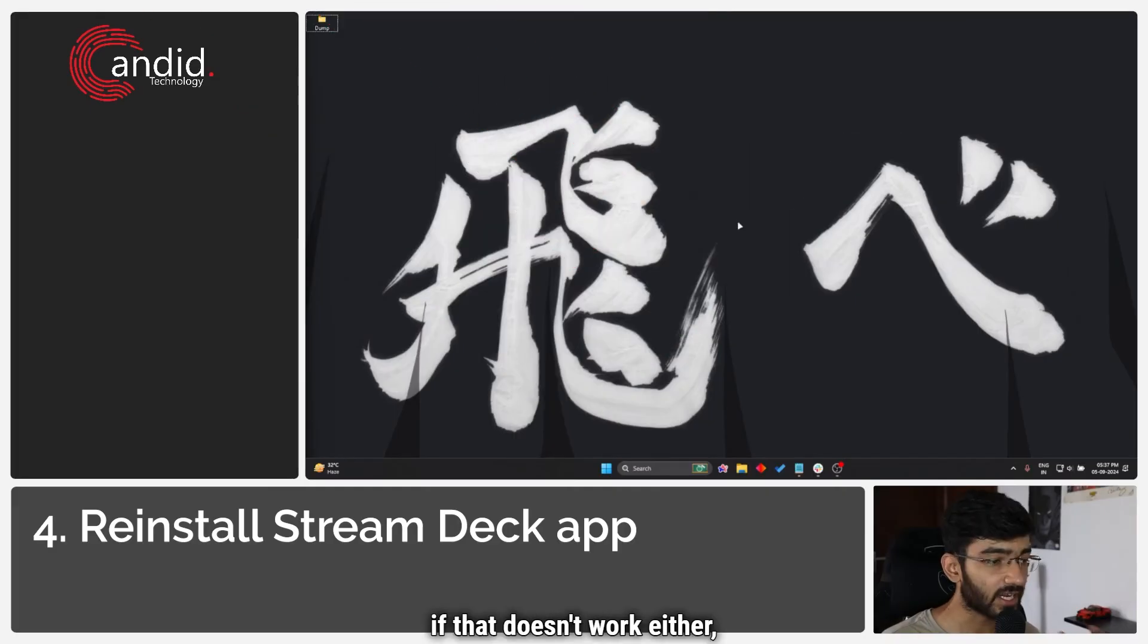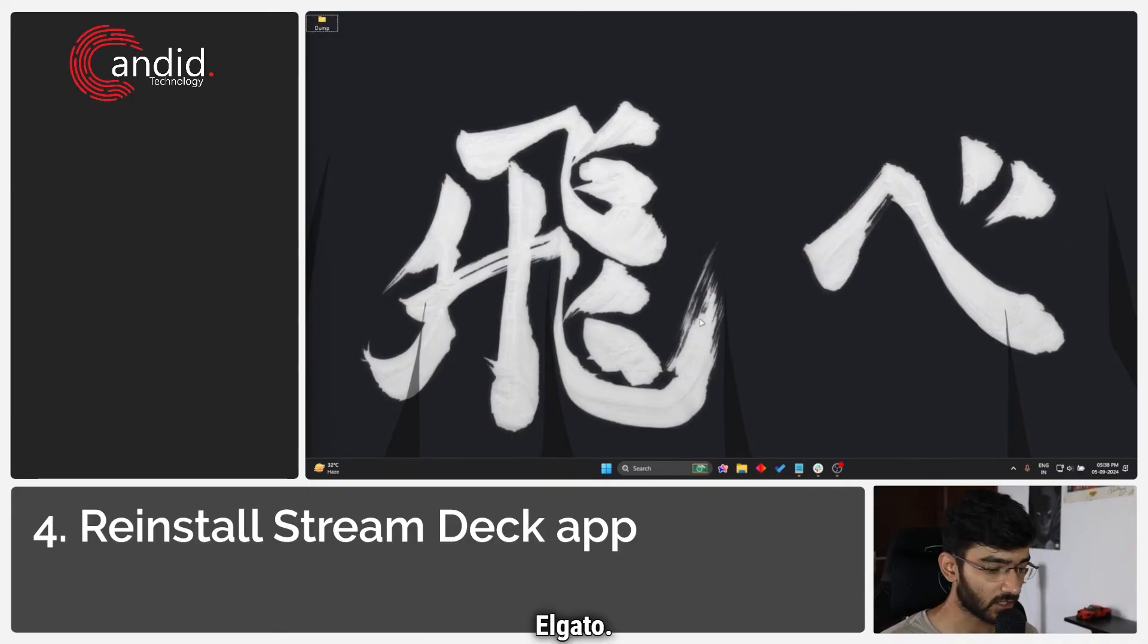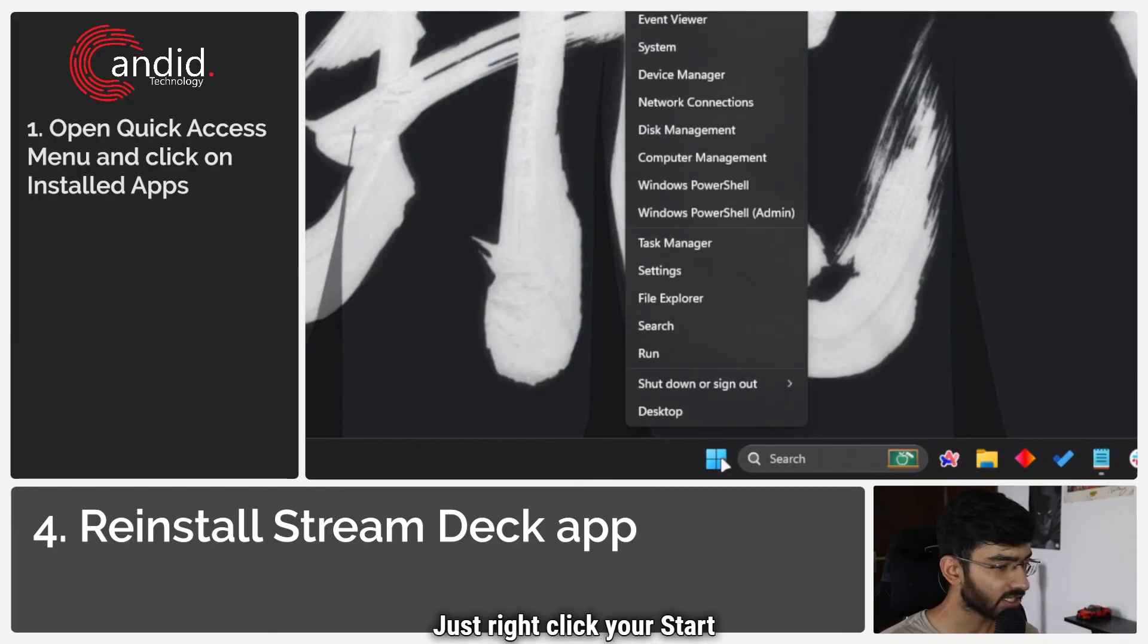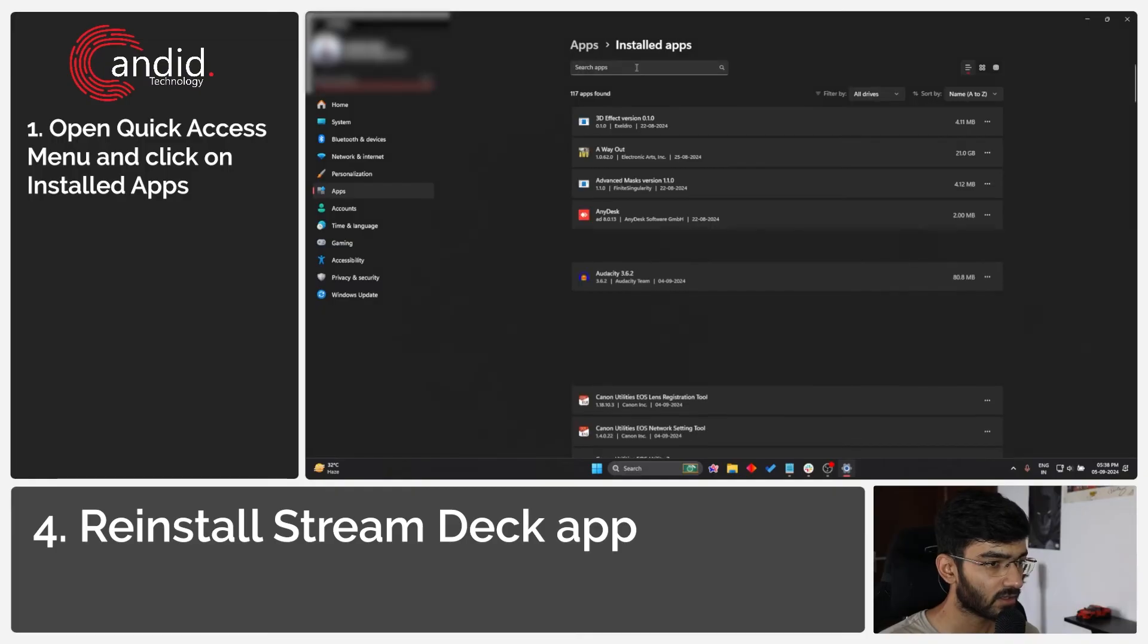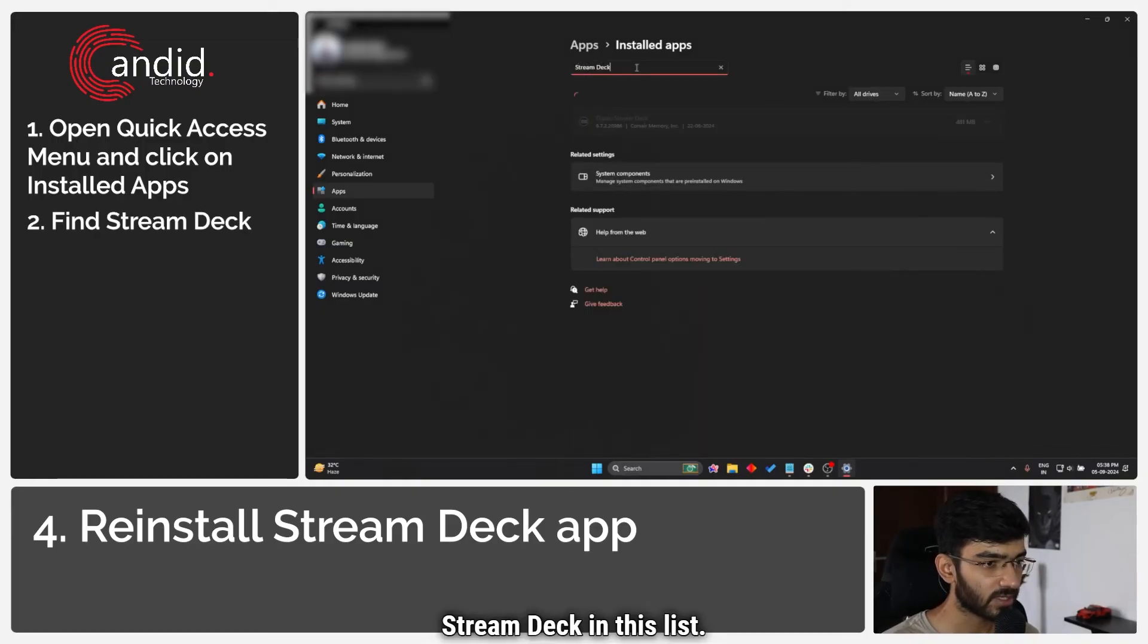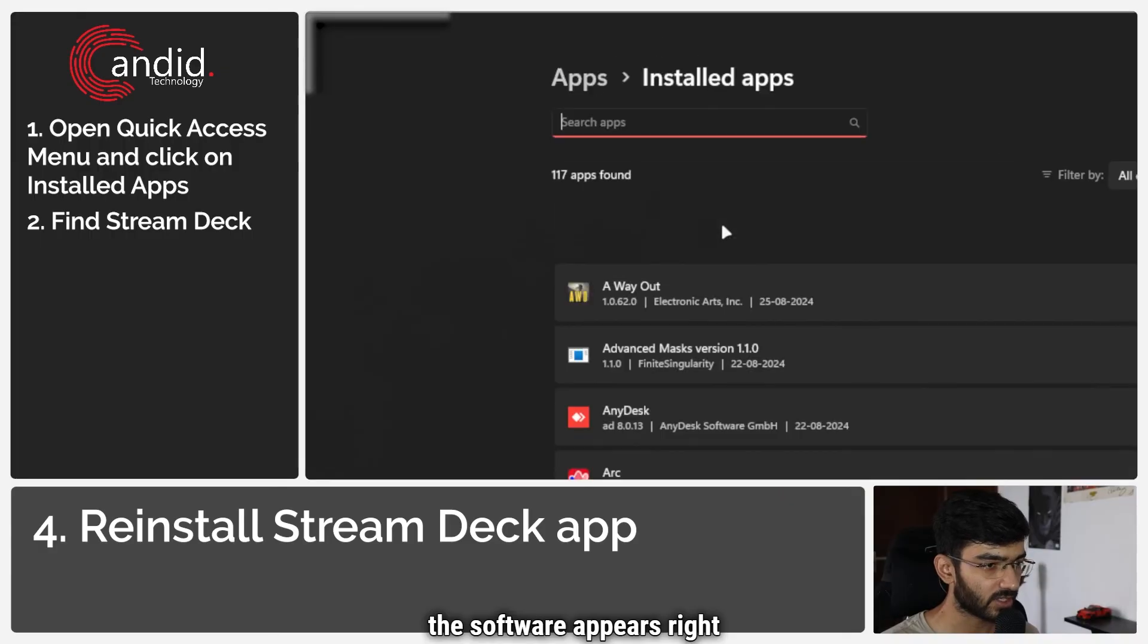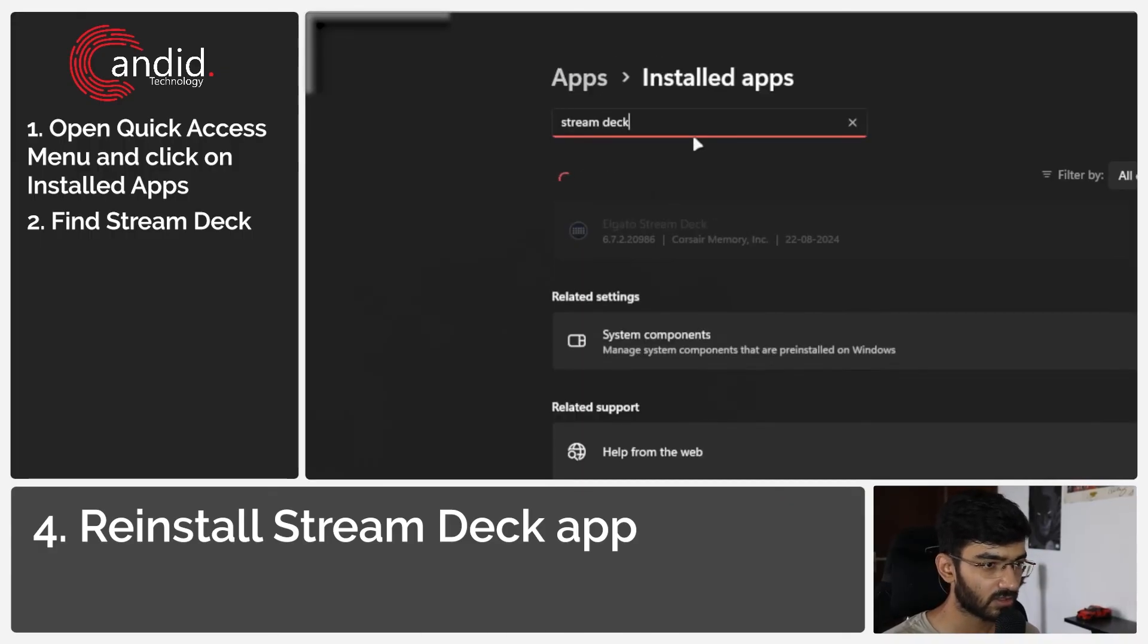Finally, if that doesn't work either, your best bet is to try and reinstall the Stream Deck program and download the latest updated version from Elgato. Doing this is also very easy. Just right click your start menu and head all the way over to installed apps. Now I'm just going to search for Stream Deck in this list. And as you can see, the software appears right here. Stream Deck, right here.